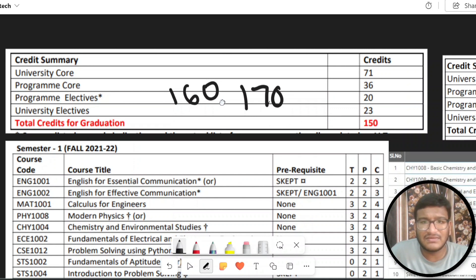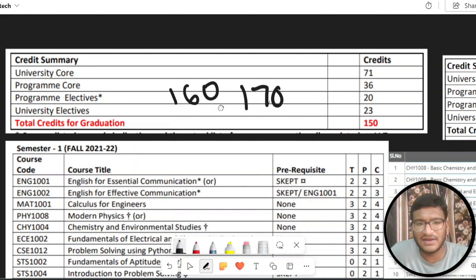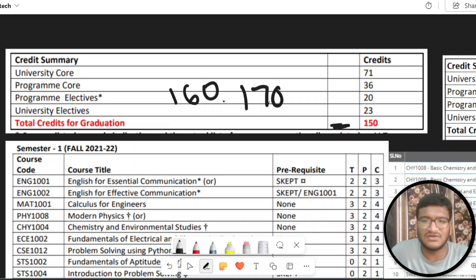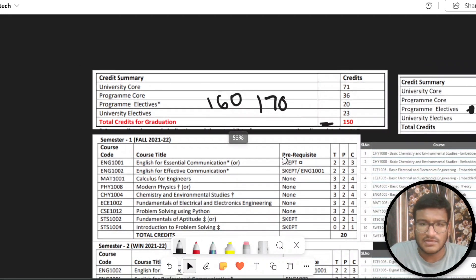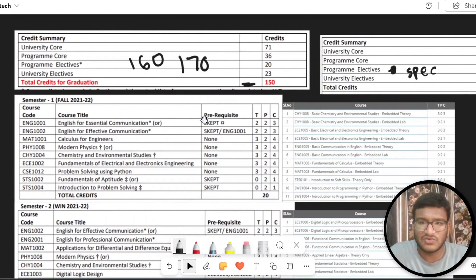If you want to understand this allowance, I am already doing a detailed video on it. Check the link in the i-button. I am going to be clear about double major, minor, and specialization. So, let's go to the courses.